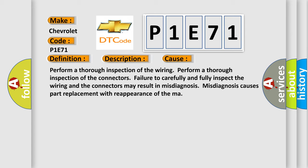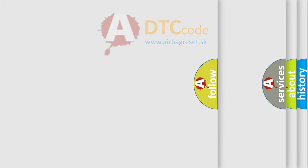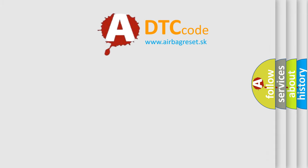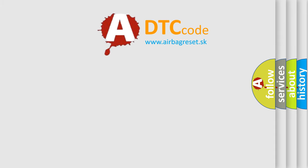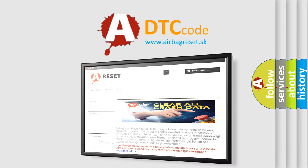Misdiagnosis causes part replacement with reappearance of the malfunction. The airbag reset website aims to provide information in 52 languages. Thank you for your attention.